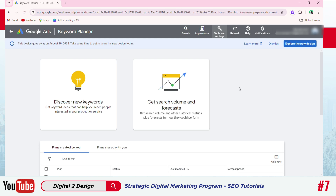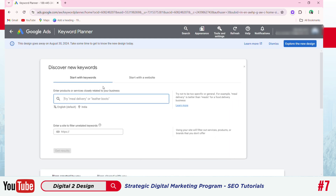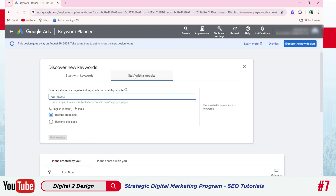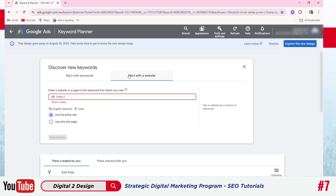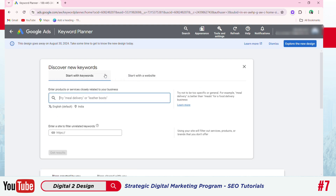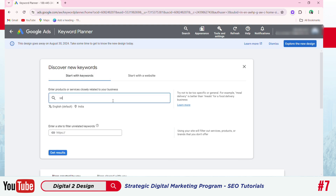I am going to search our keywords using seed keywords. Click Discover new keywords. There are two options: start with keywords, or start with website. To start with the website, you can enter your competitor's website to retrieve keywords they have used. Or you can start your research by entering your seed keyword — the website address is optional. For example, here I am entering SEO. If you want, you can use multiple keywords, up to 10. We will proceed with the SEO keyword.